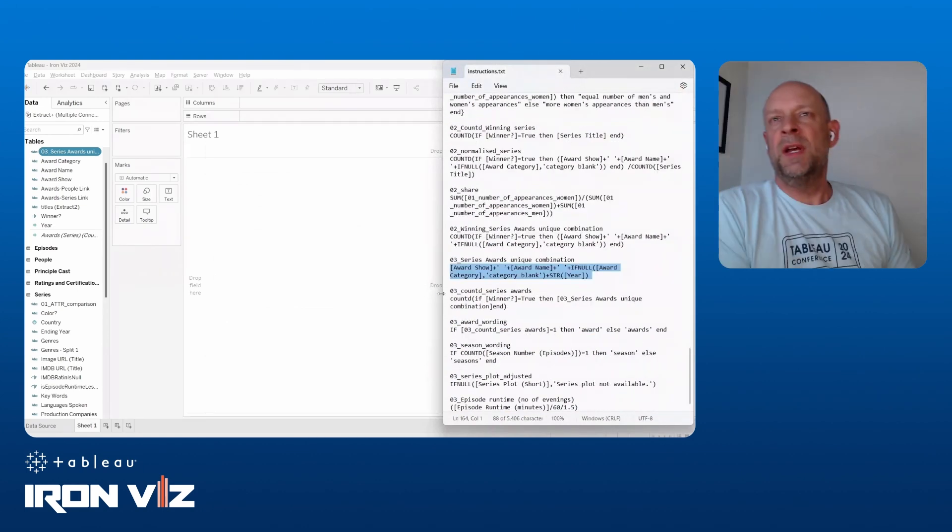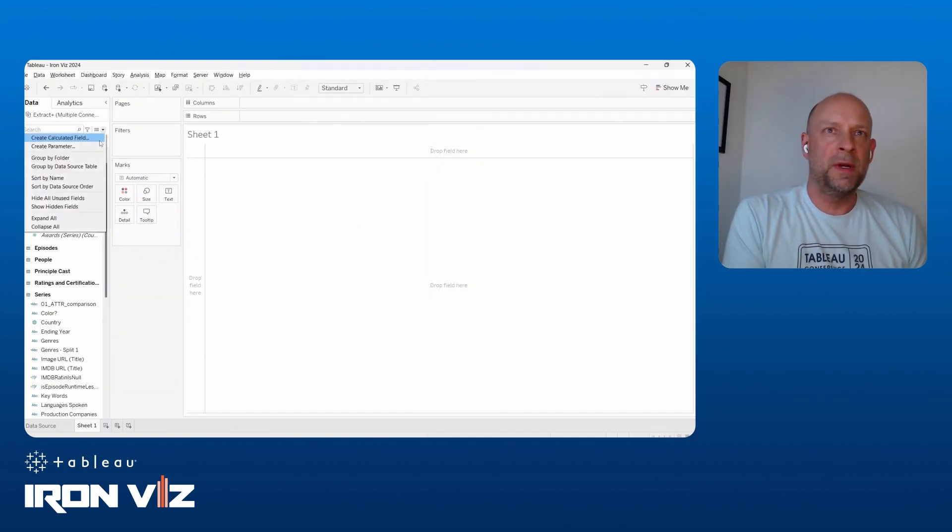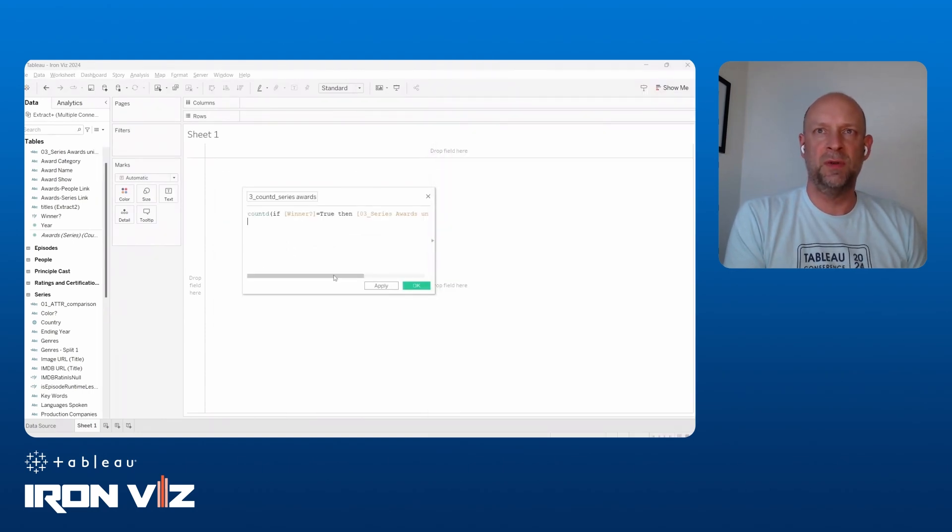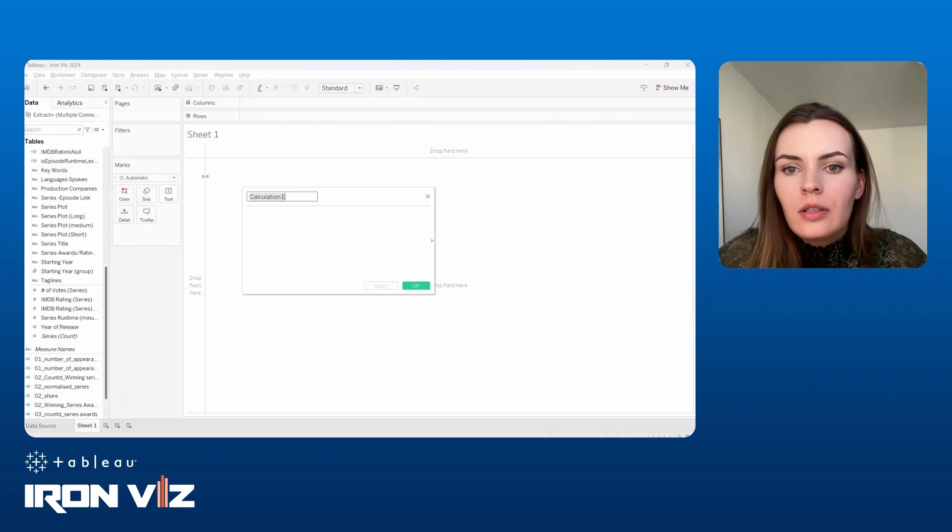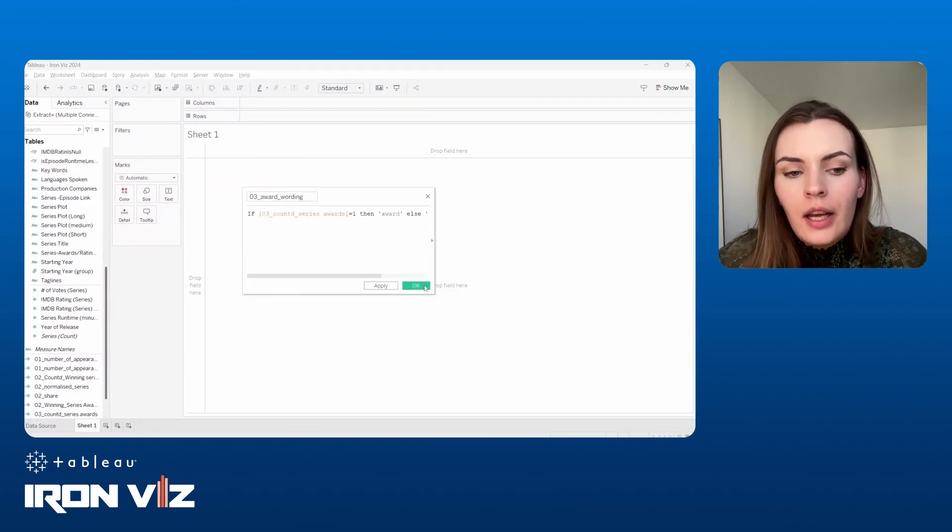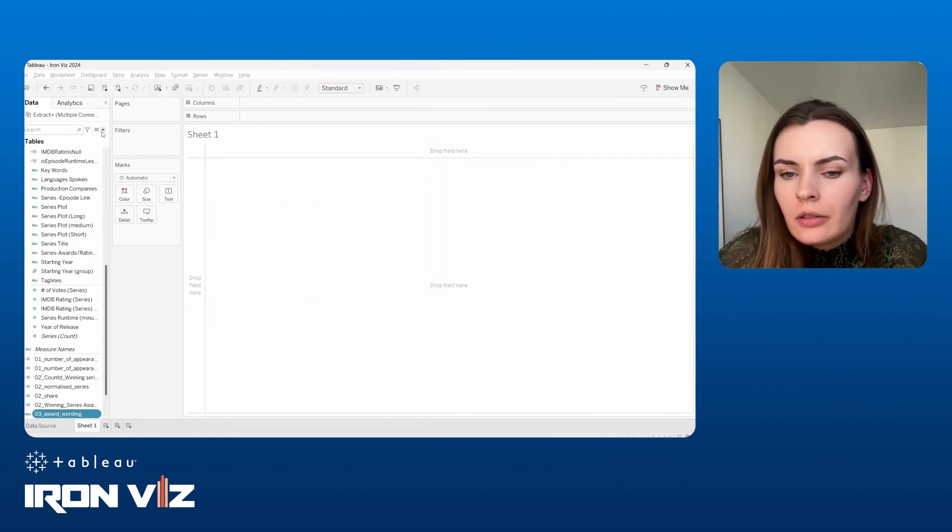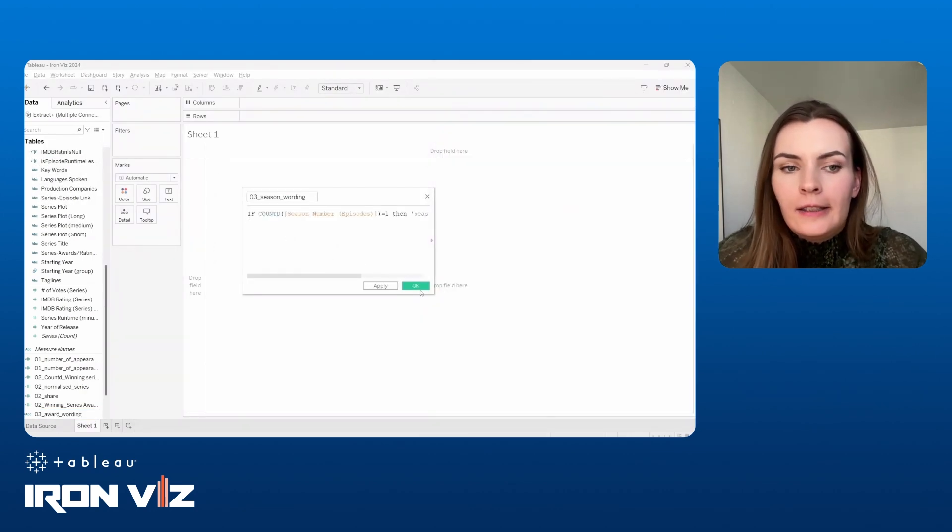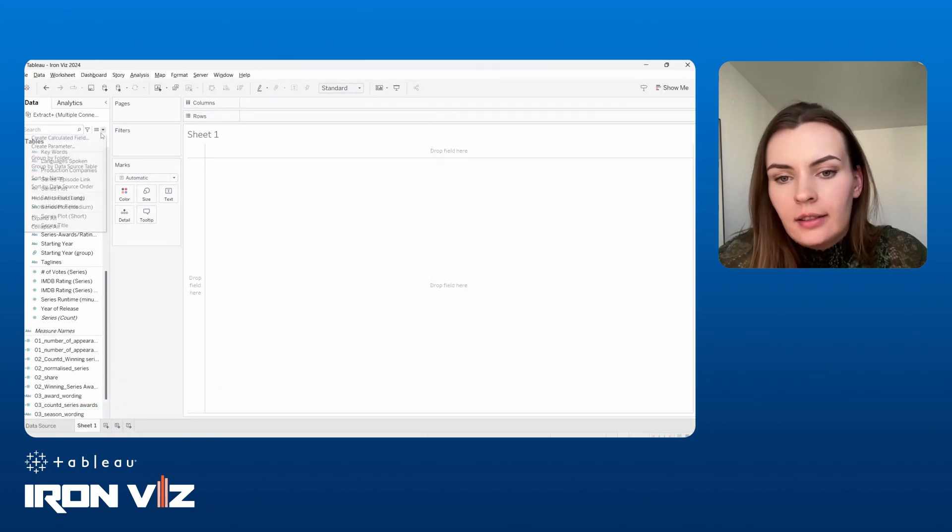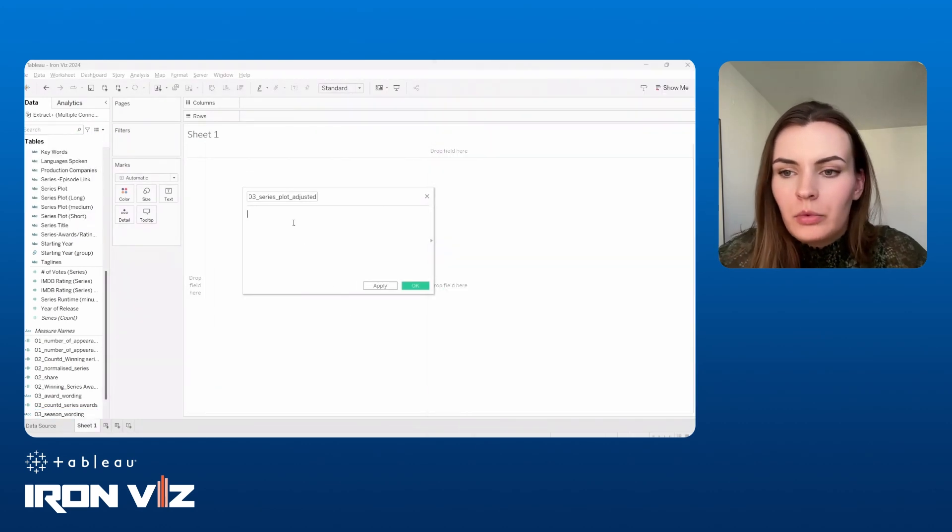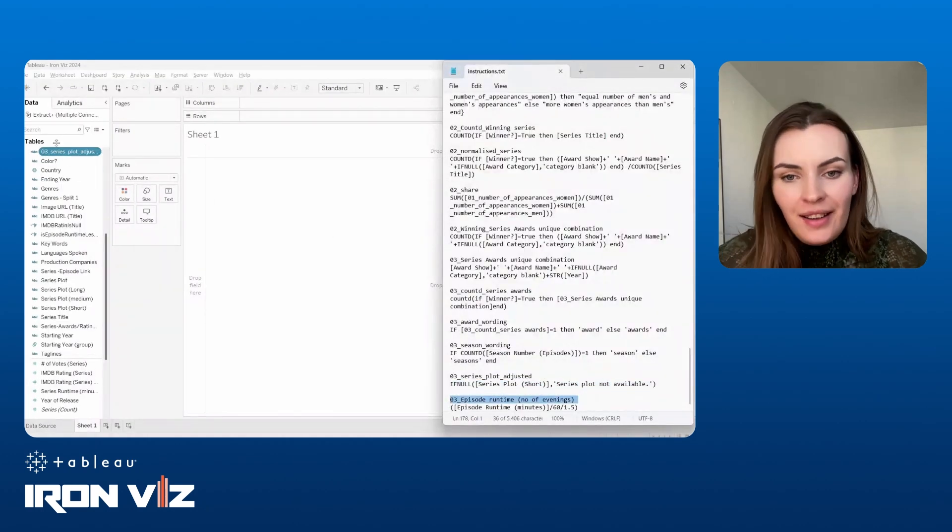Any advanced calculations you're using? I think you're doing a lot of good booleans, if then else, and you have some fixed LODs or anything there you want to call out? I used, I think only a few LODs level of detail calculations, where I just needed to fix something on, for example, series title, the combination of the awards. So that one, but again, as I said, nothing too, you know, extreme in terms of calculations. Nice.